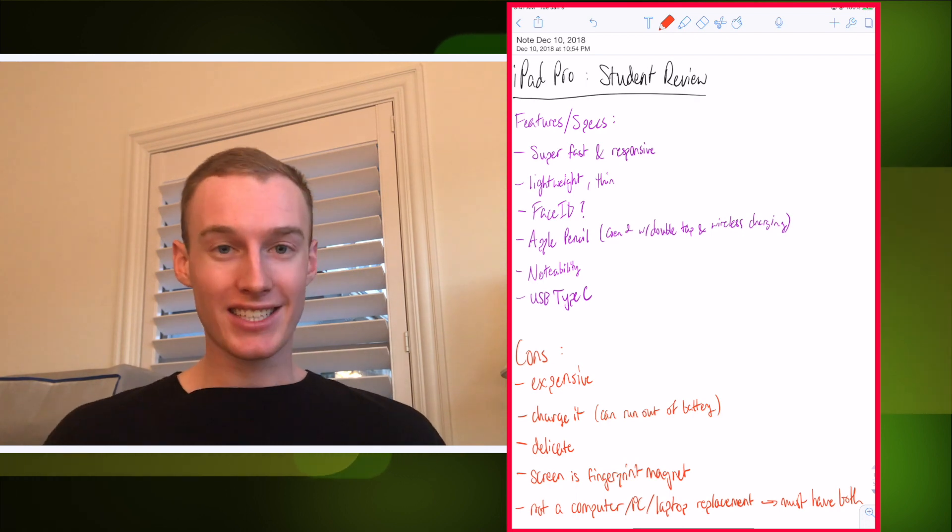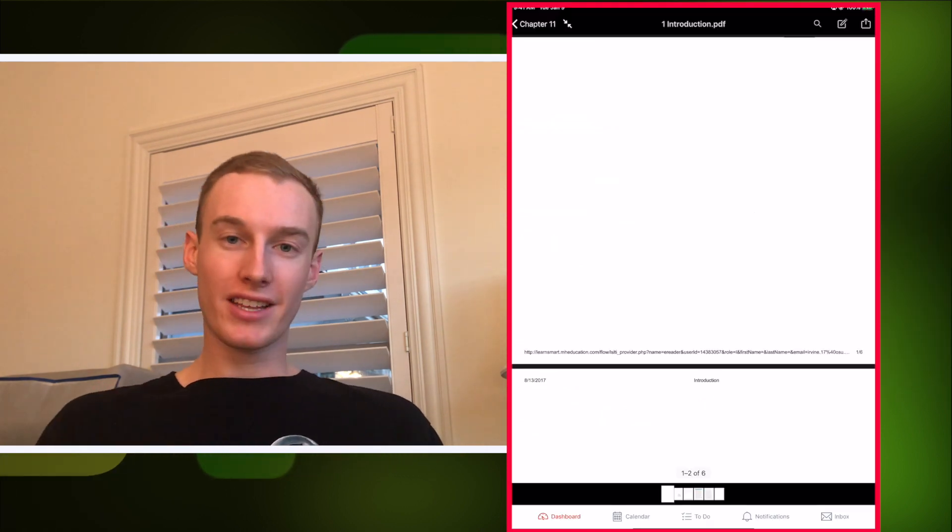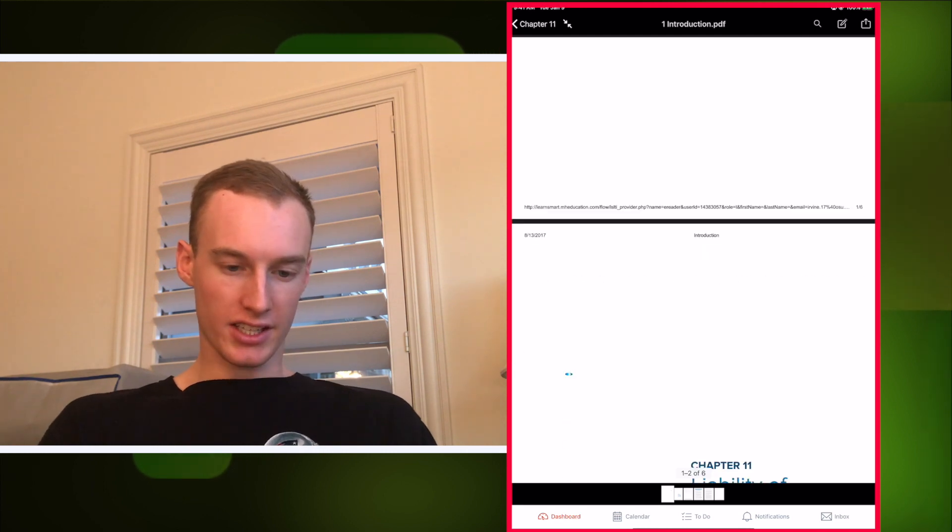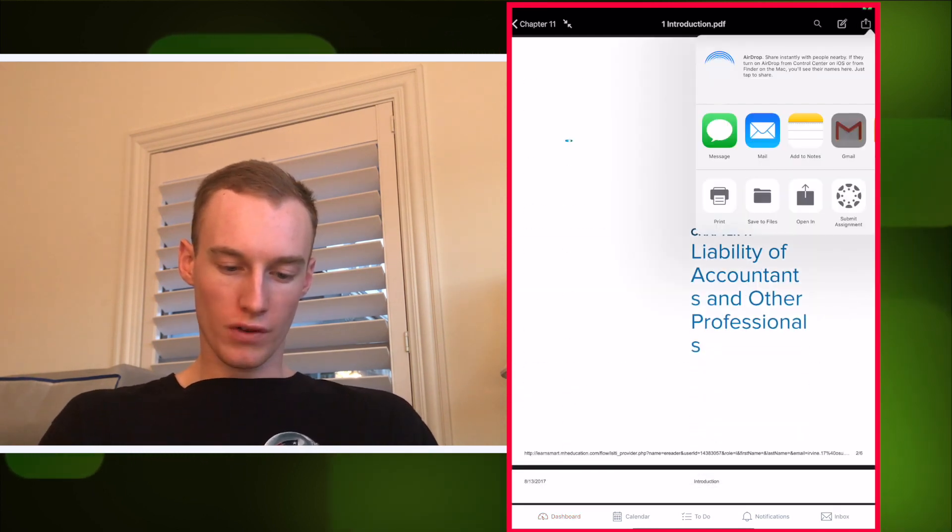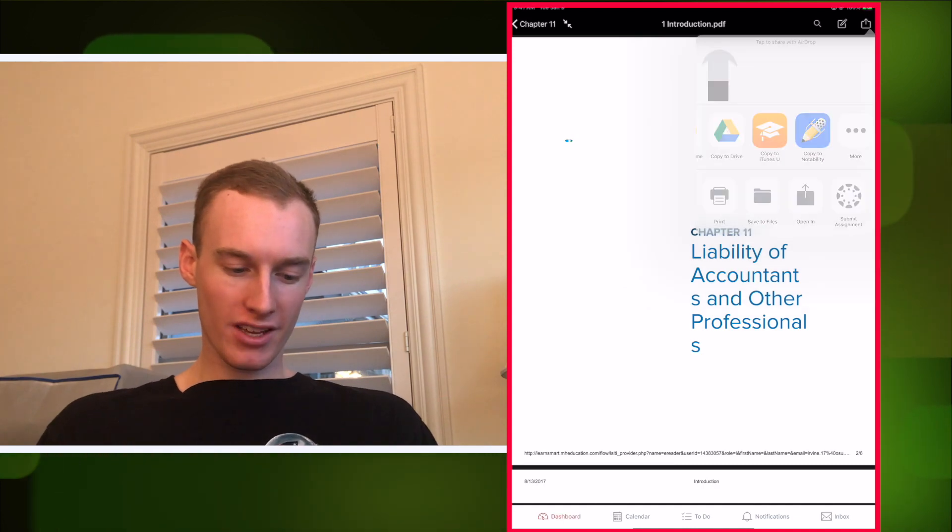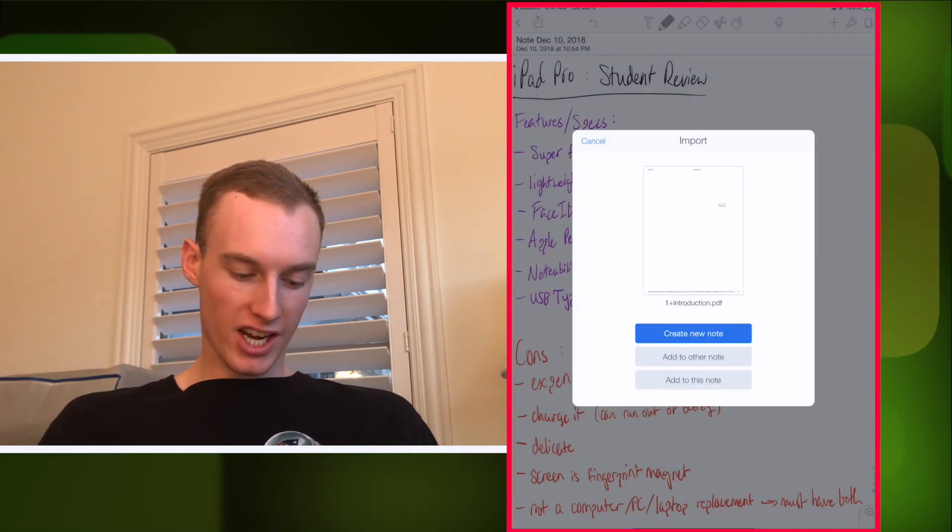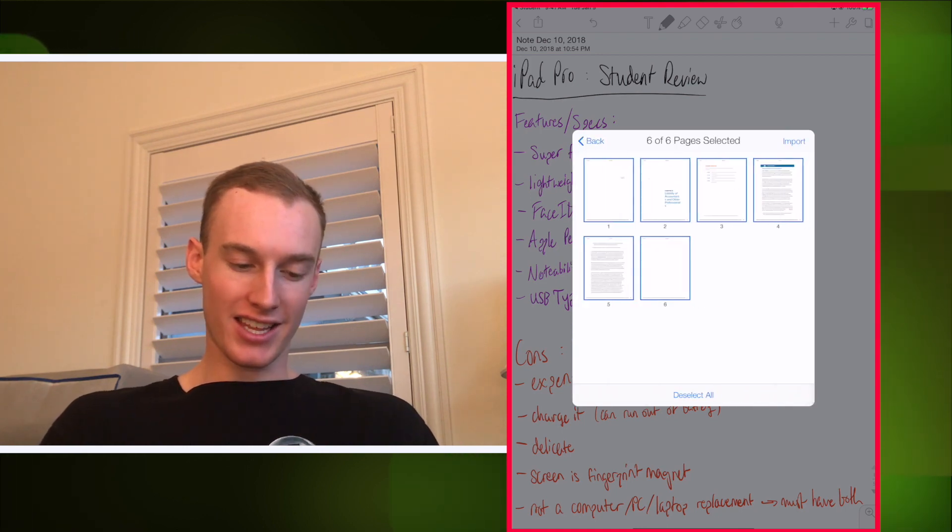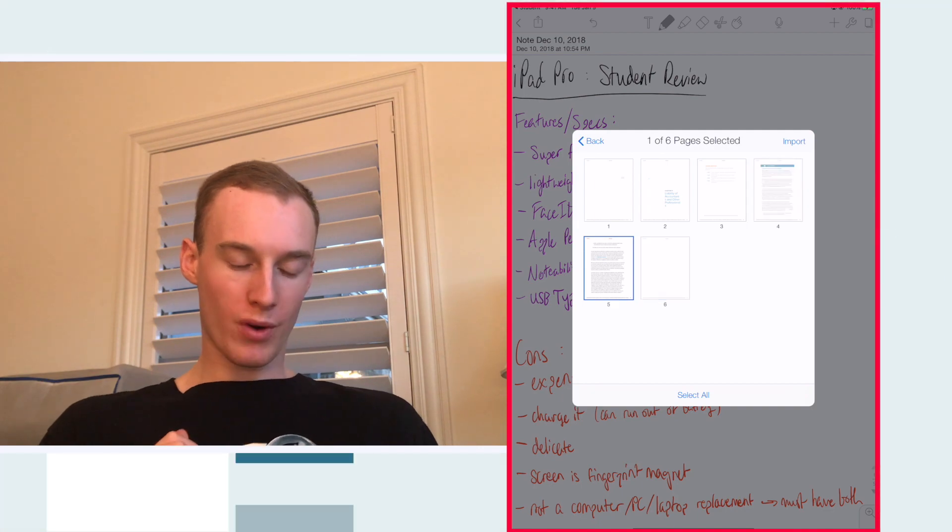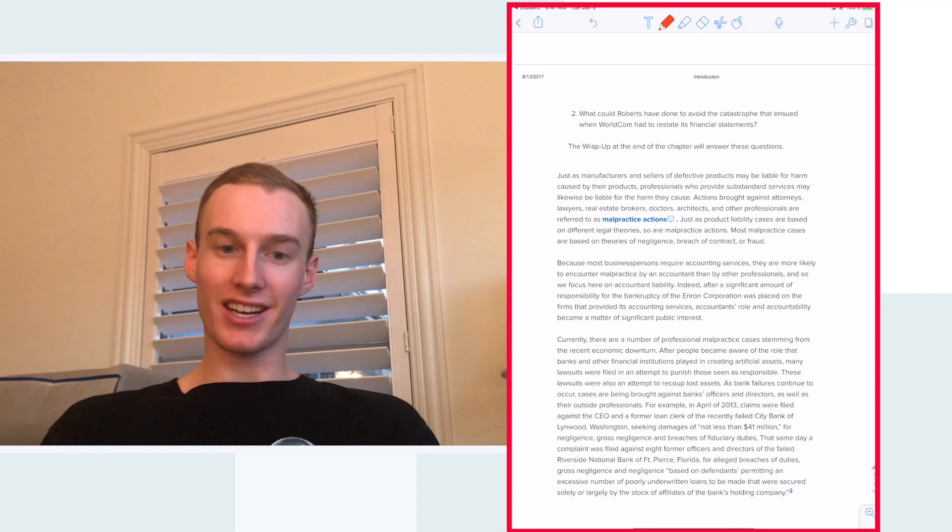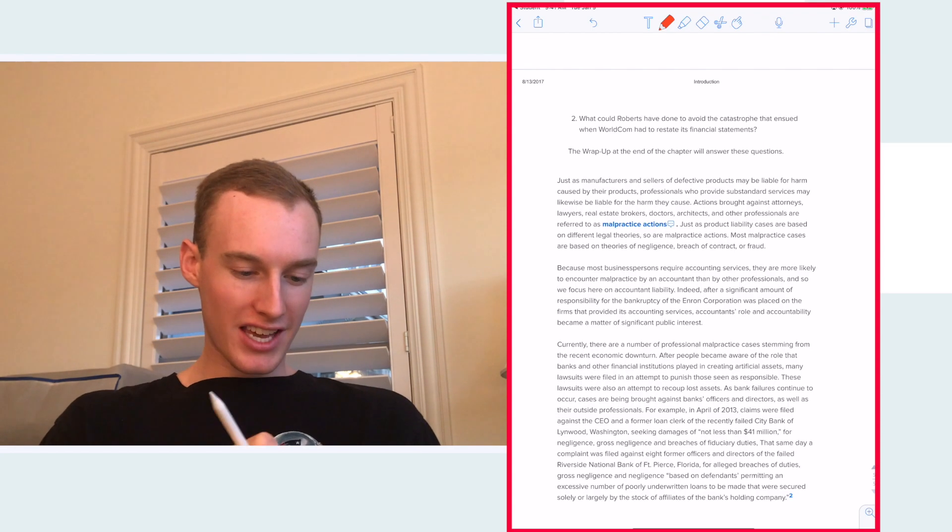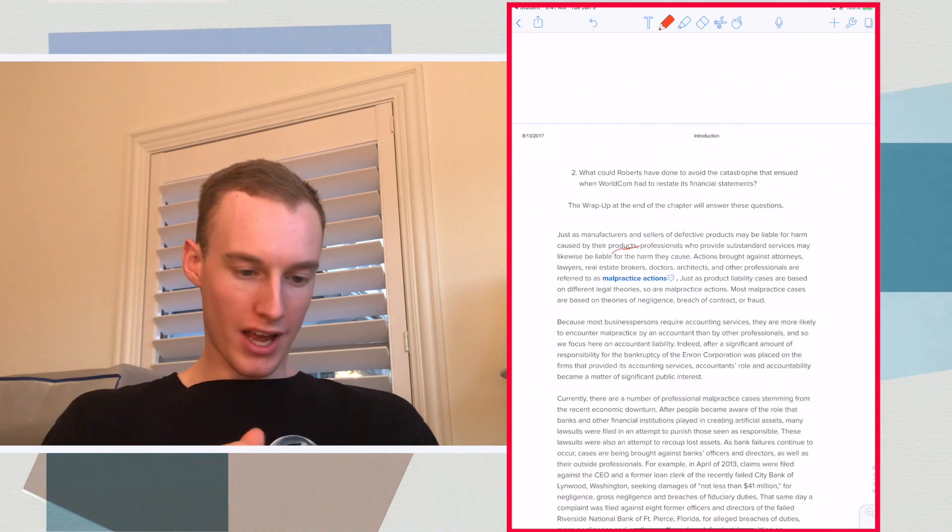Let's look at inserting documents. I've got this thing on Canvas that I want to insert—this PDF. All you have to do is hit the share button, scroll over to copy to Notability, and bam, right there. You've got create new note, add to note, or add to this note. If I add to this note, I can even select just the page or pages I want and say import. It imports to the bottom and there it is.